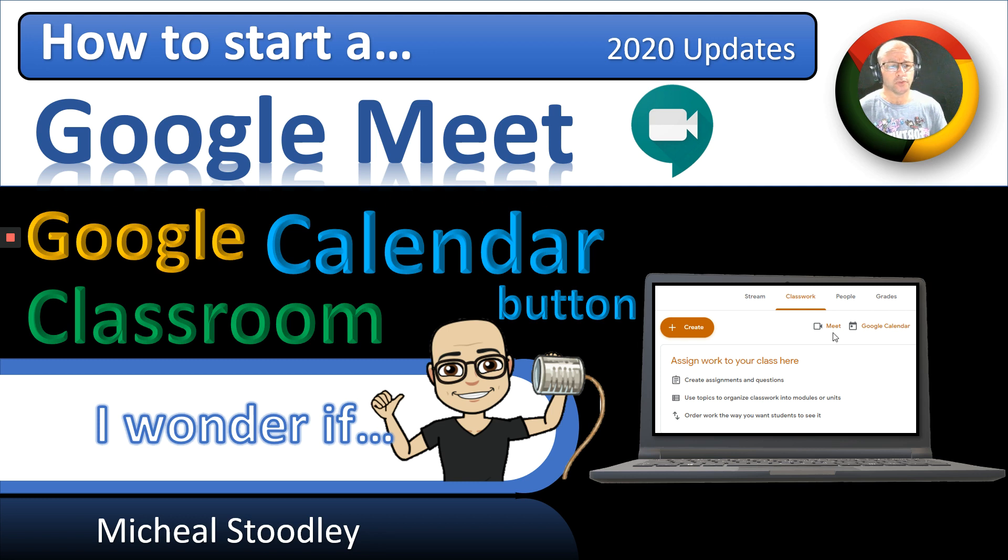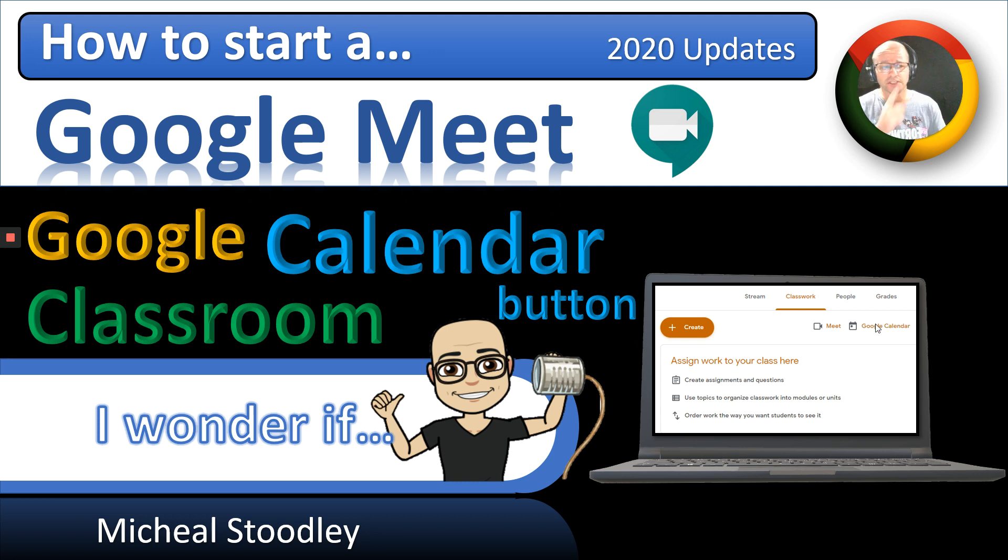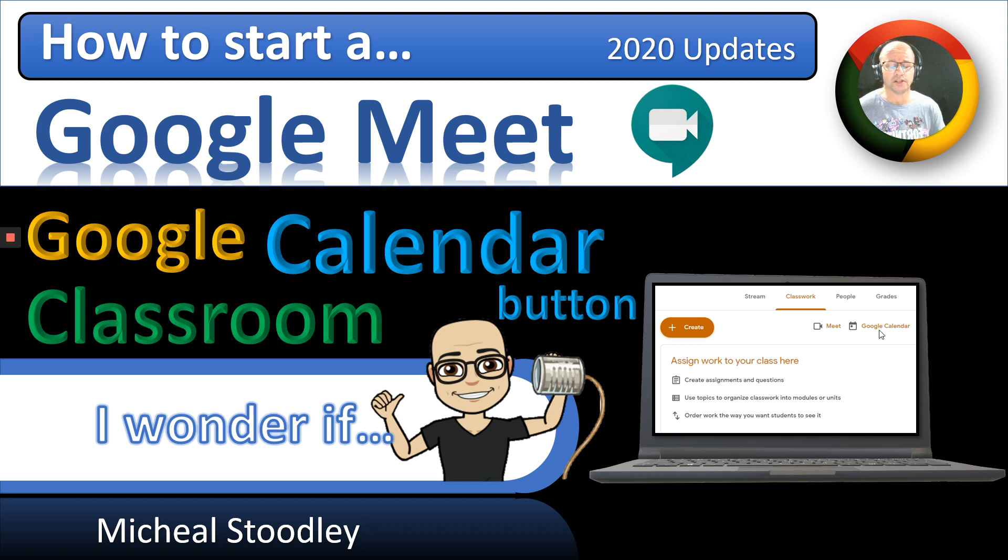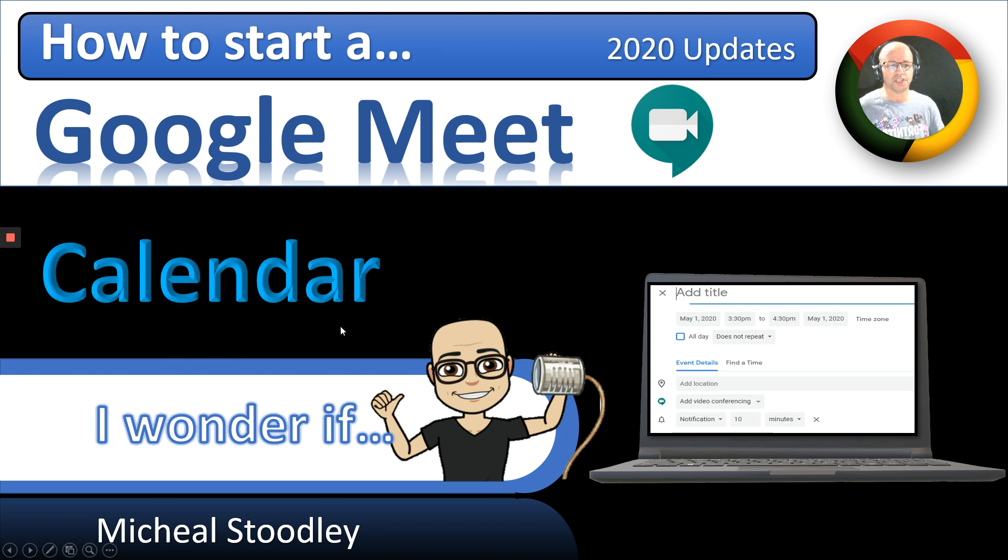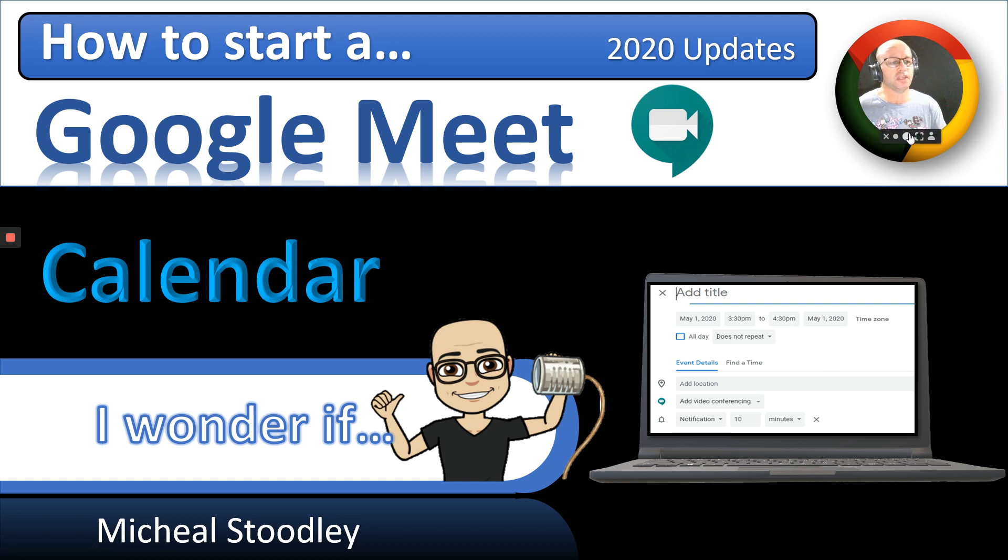First of all, if we go into Google Classroom, you'll see that there's a Google Calendar button right down there, so Classwork, Google Calendar. And another way to do it, let's get this PowerPoint moving to the next slide, is just go directly to Google Calendar itself, and in there you can get things working as well.